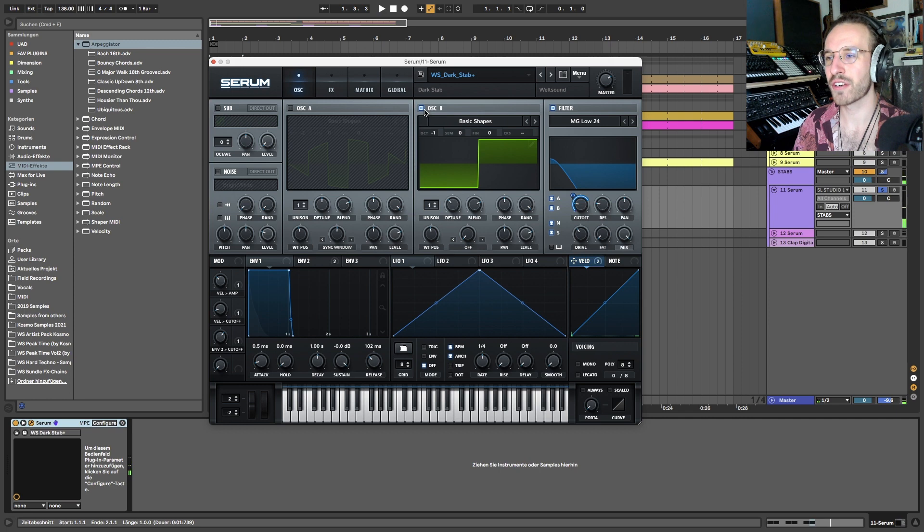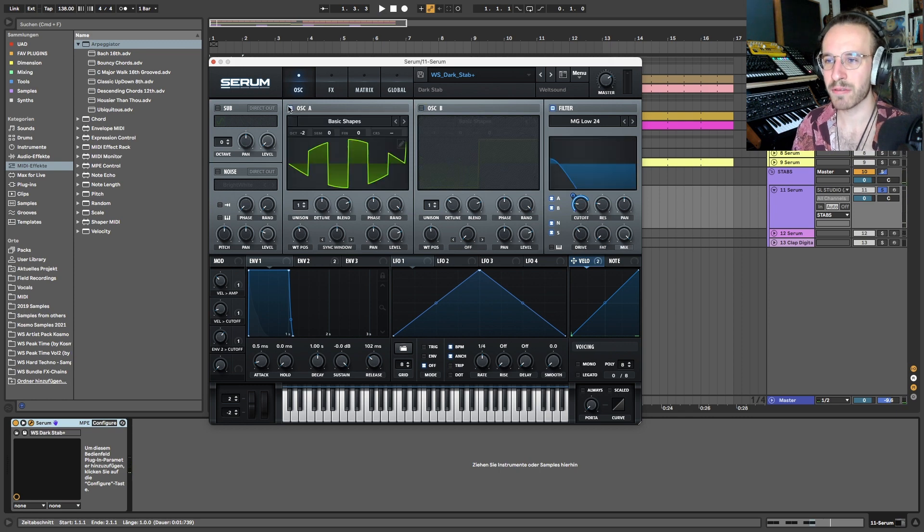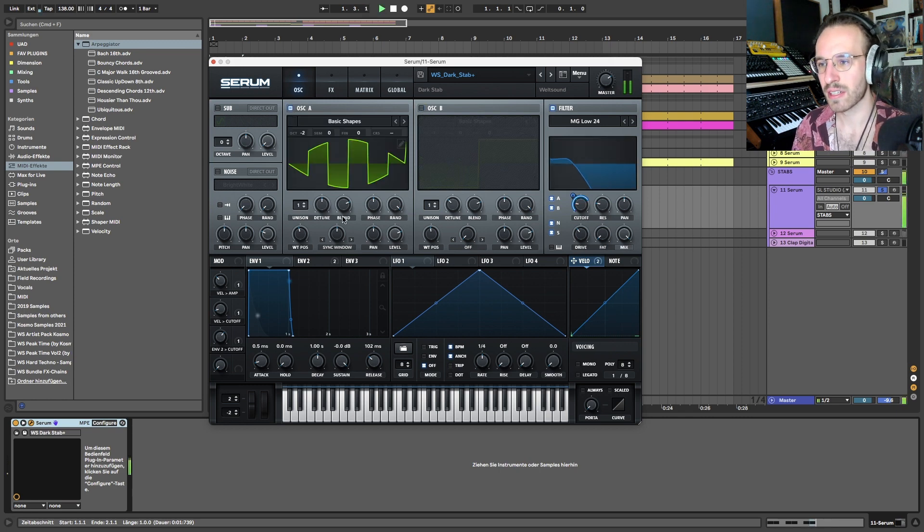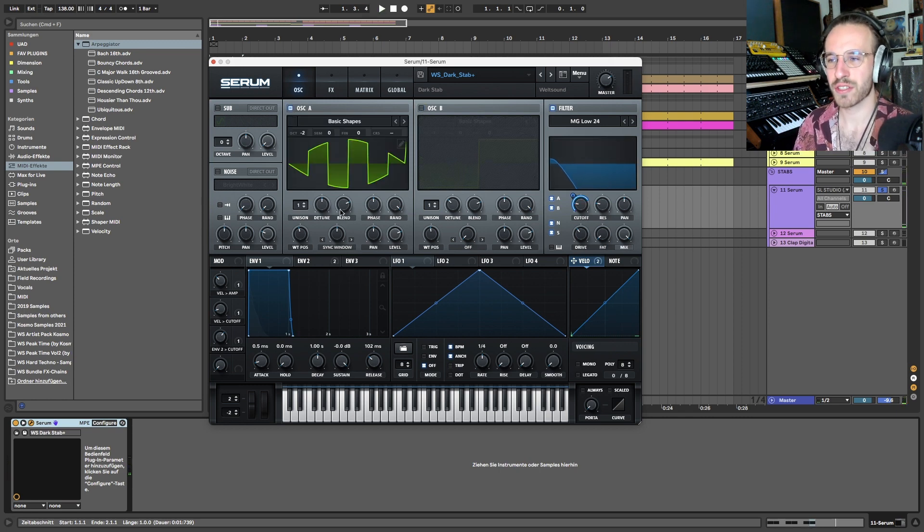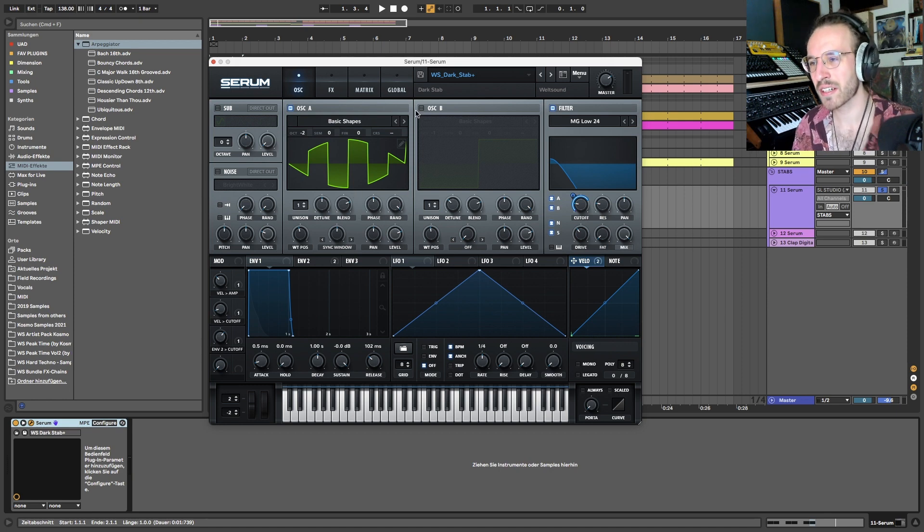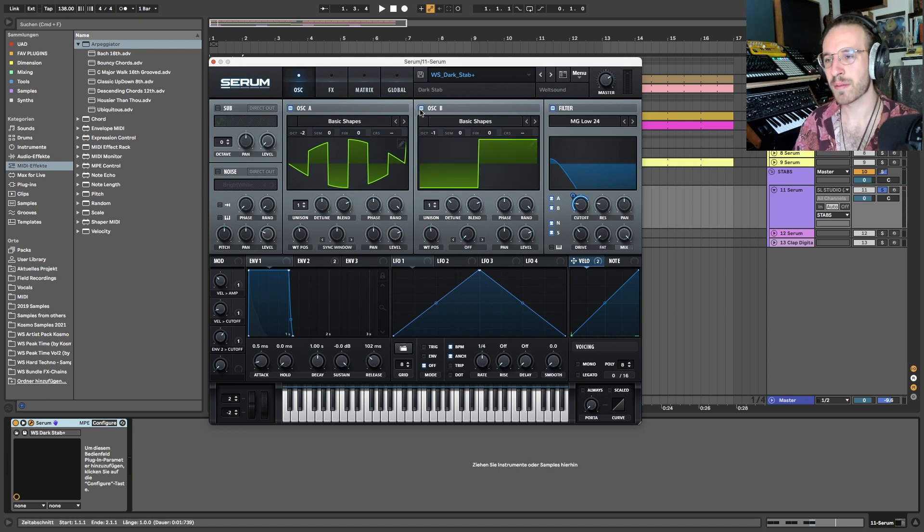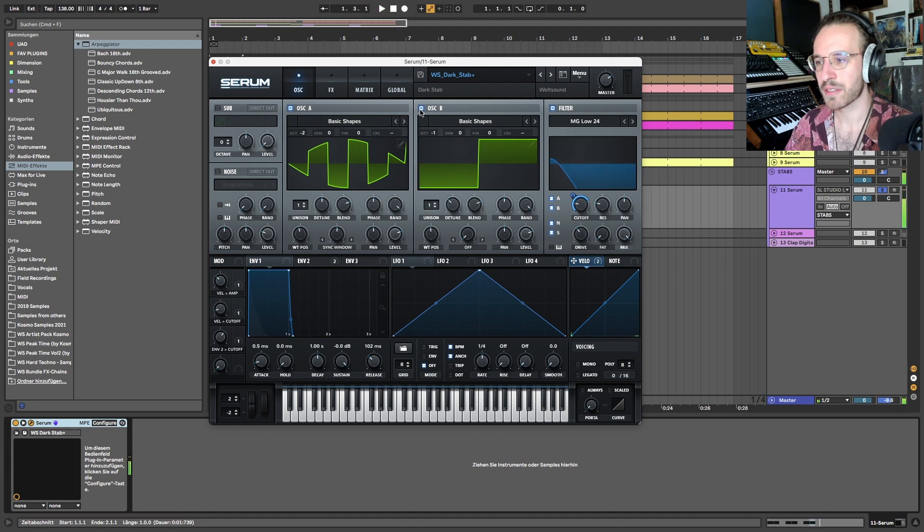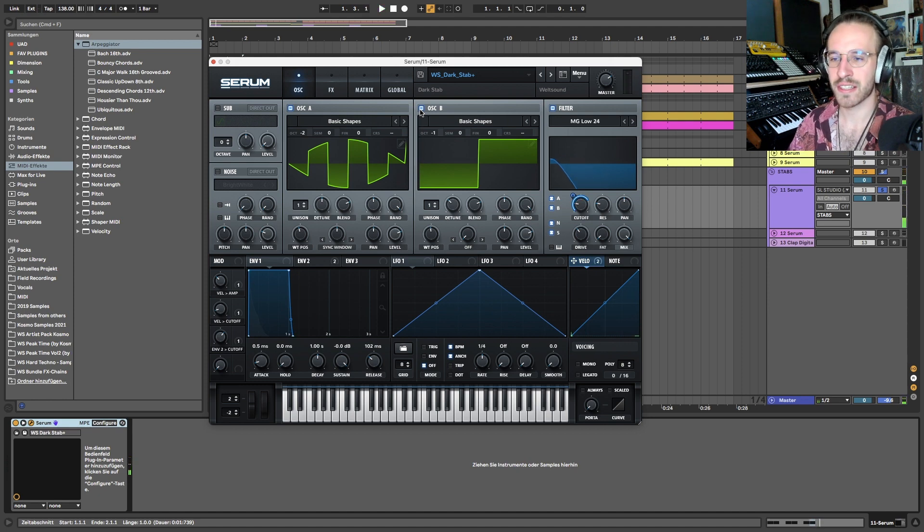We have one very low square wave and one synced square wave, which is just interesting. It's even lower but synced, so it has again a little bit higher harmonics. Both of them together create this very nice texture.